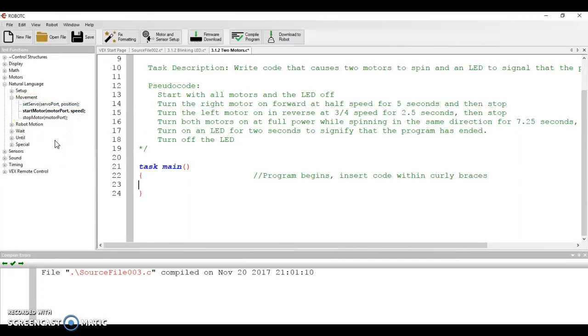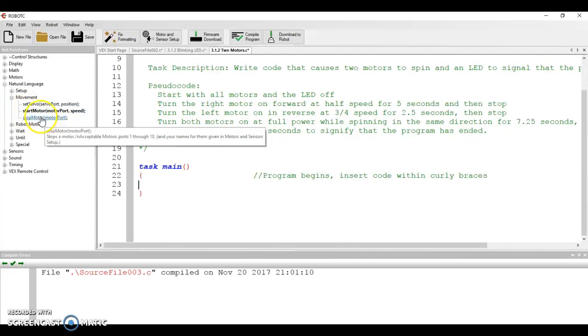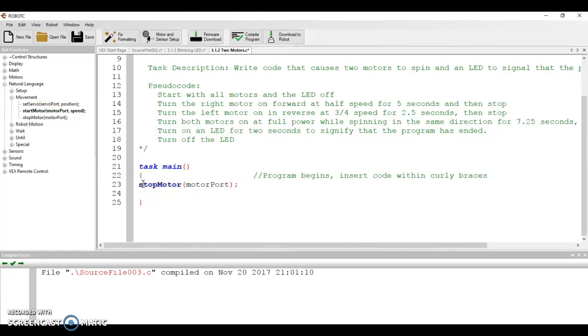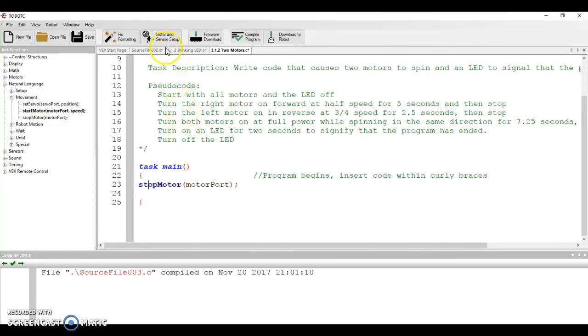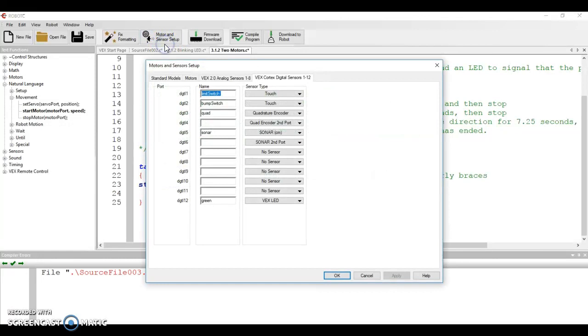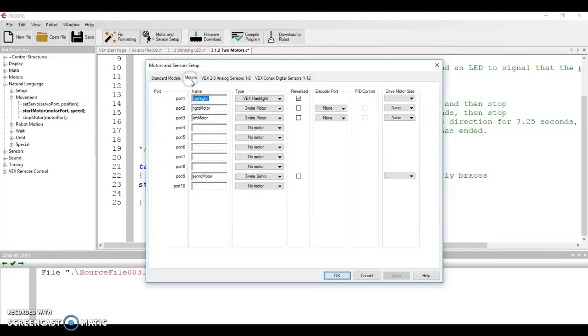So if we're going to start with everything in the off position, let's go over here and let's take this and let's drag and drop it into its correct location. We're going to stop a motor and it wants to know now which motor. So in order to figure that out,